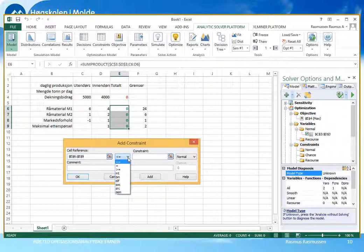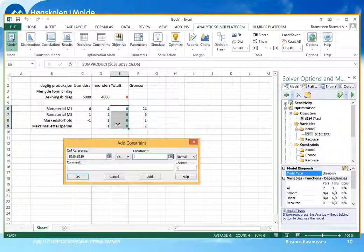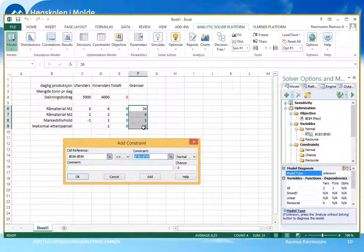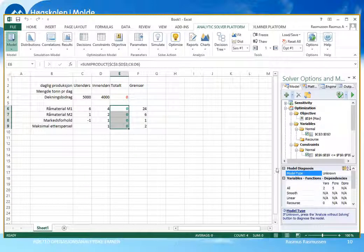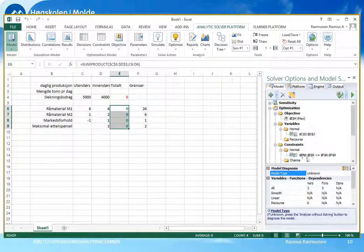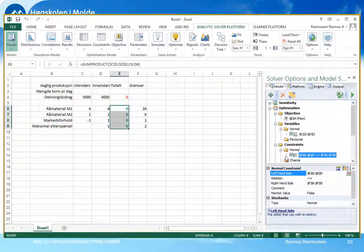Vi markerer venstre side på restriksjonene, går på Constraints og trykker på pluss for å legge til. Her kan vi velge om det skal være større-lik, mindre-lik eller akkurat lik. I vårt tilfelle benytter vi standardinnstillingen mindre-lik. Vi angir totalforbruket – venstre side på restriksjonene – og høyre side er det vi har i grense-kolonnen. Vi angir altså at celle E6 til E9, som er venstre side på restriksjonene, skal være mindre-lik celle F6 til F9, som er høyre side. Når vi er ferdig, trykker vi OK. Da ser vi at Solver har angitt at restriksjonene skal være mindre eller lik disse grensene.